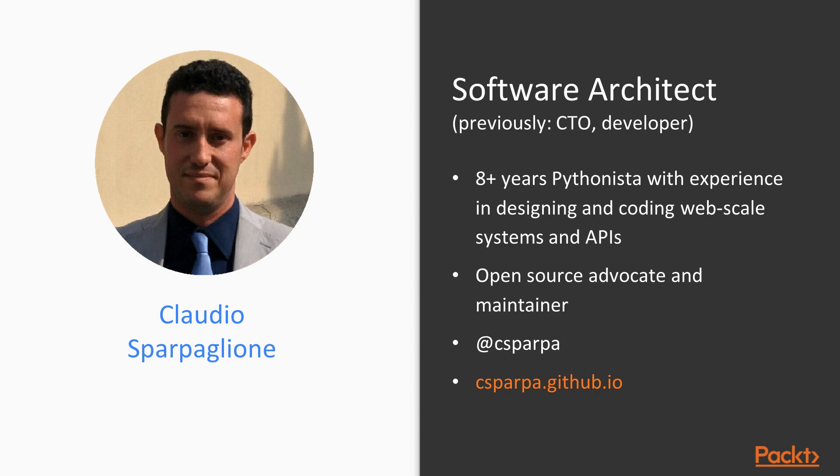I'm an 8 plus years Pythonista with experience and exposure in designing and coding web-scale systems and APIs. I've been working as a developer and software architect in a lot of industries in the past, for example in the GIS industry, advertising, telecommunications, and among them I worked in two startups, in one of them as a chief technology officer.